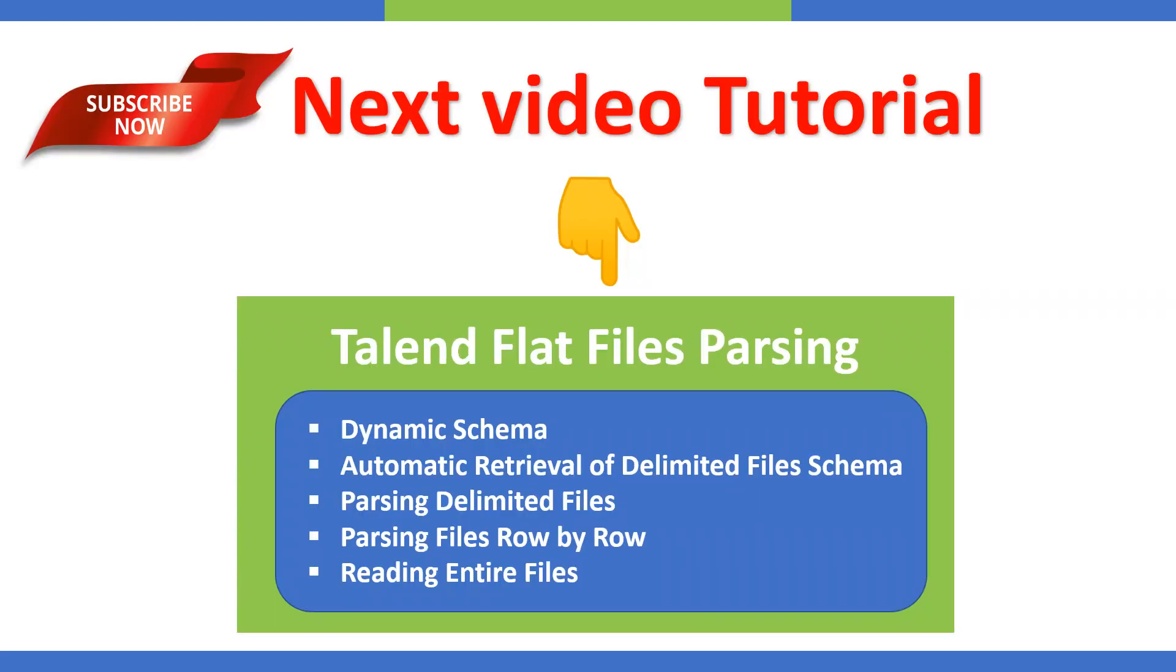One more update: the next video is going to be on Talend flat files parsing and that is going to be a practical demonstration. We're going to dive into the details with Talend Studio and I'll be practically demonstrating how to configure and set up different workflows, metadata, dynamic schema, and some of the points.